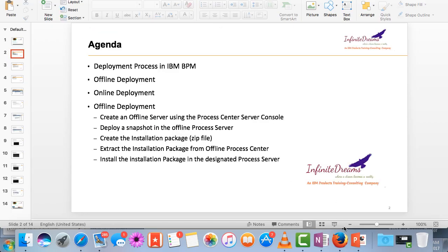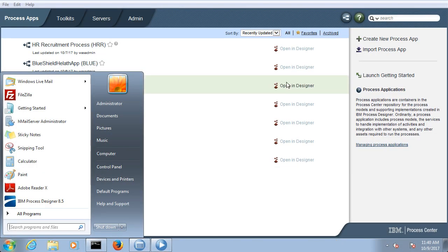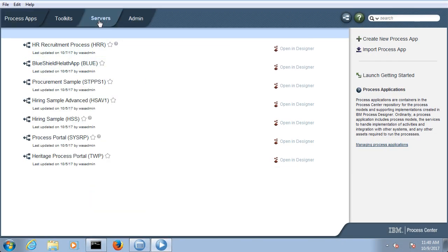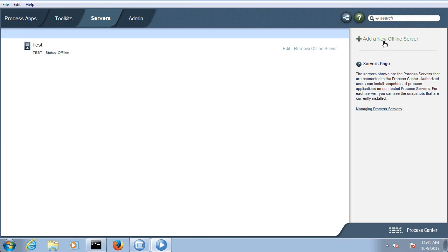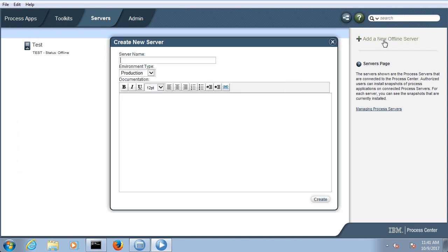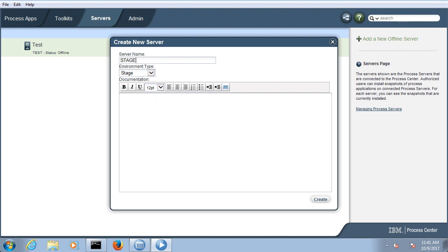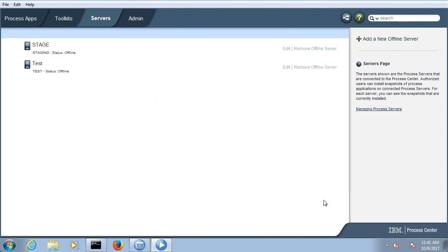So let's first create an offline process server. To create the server you need to go to server type and create an offline server. Let's give it a server name such as acceptance server. Since we don't have acceptance here, we can create a staging server and click Create. It will be a dummy offline server.